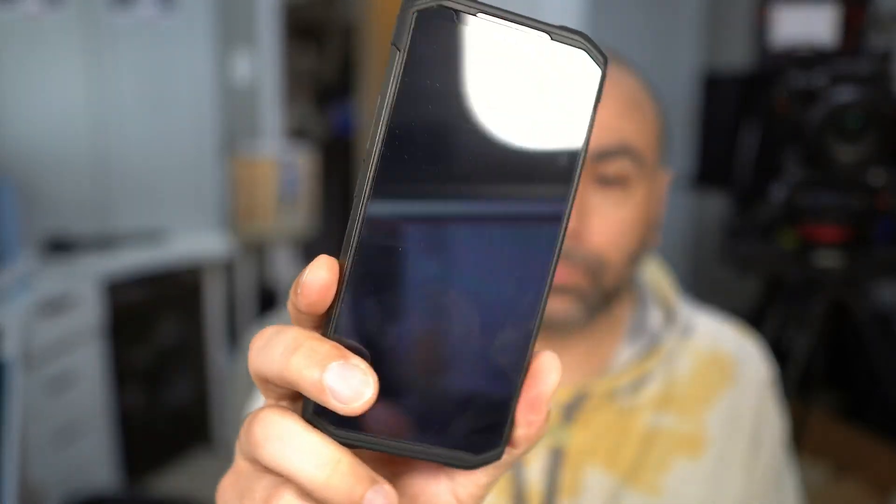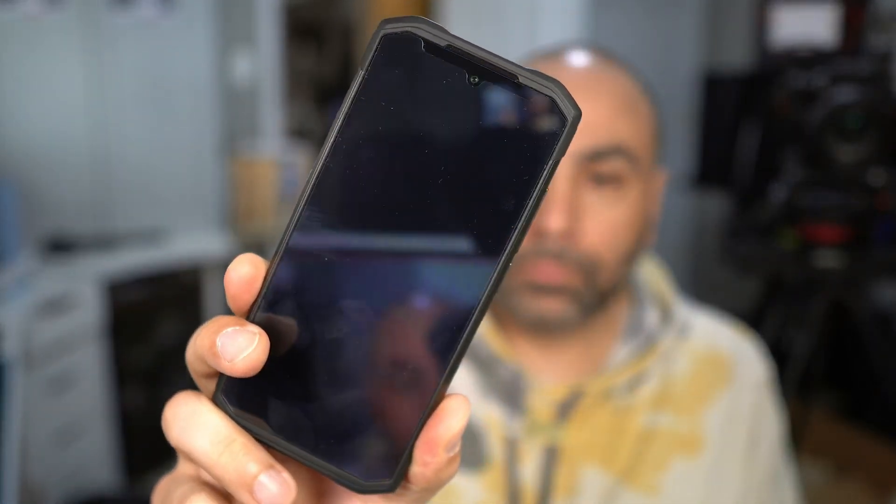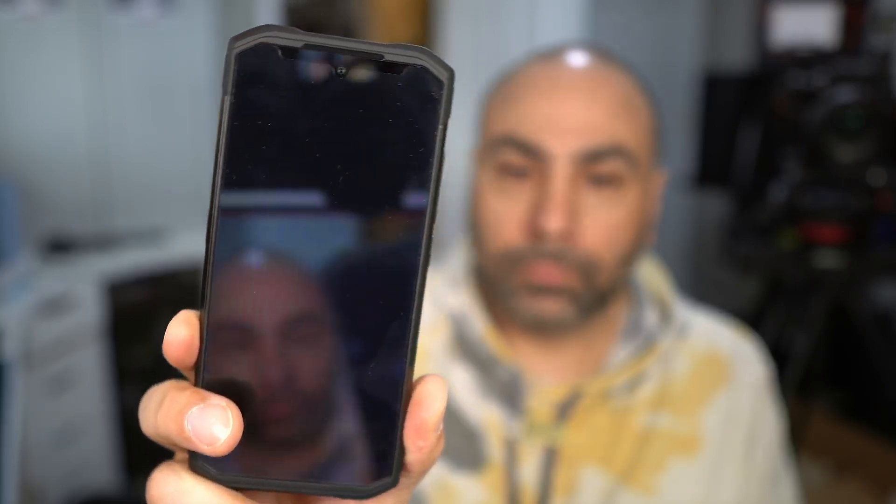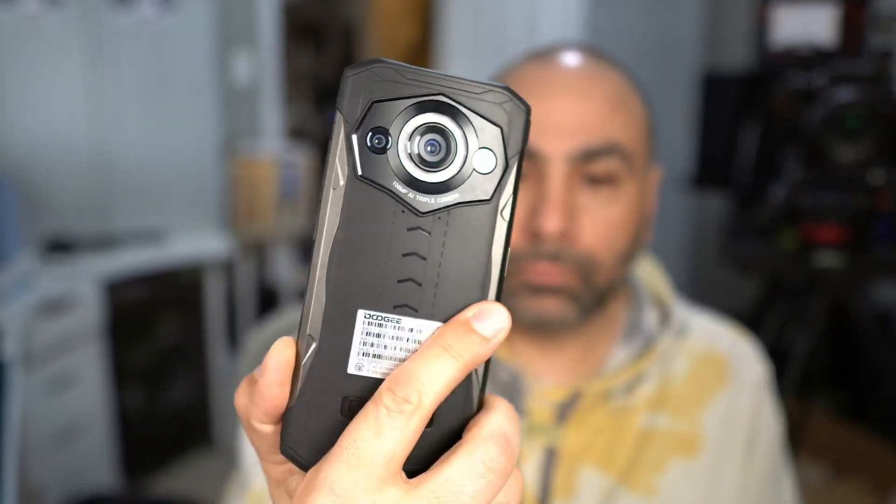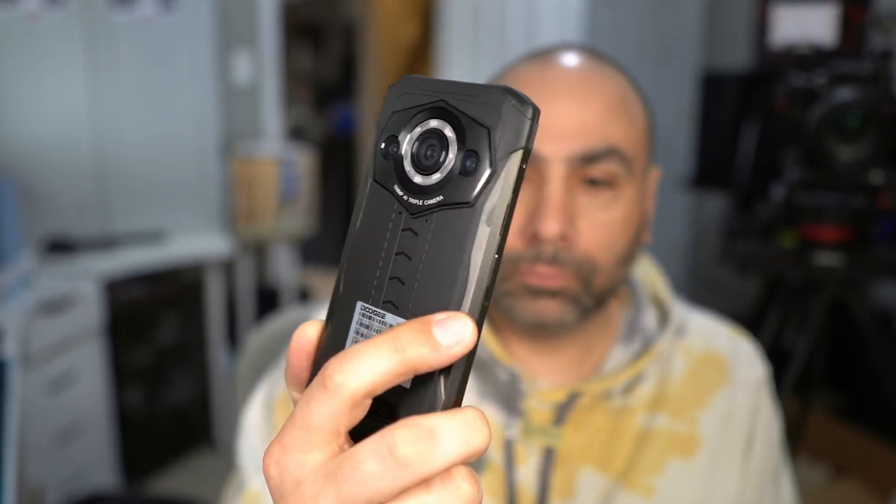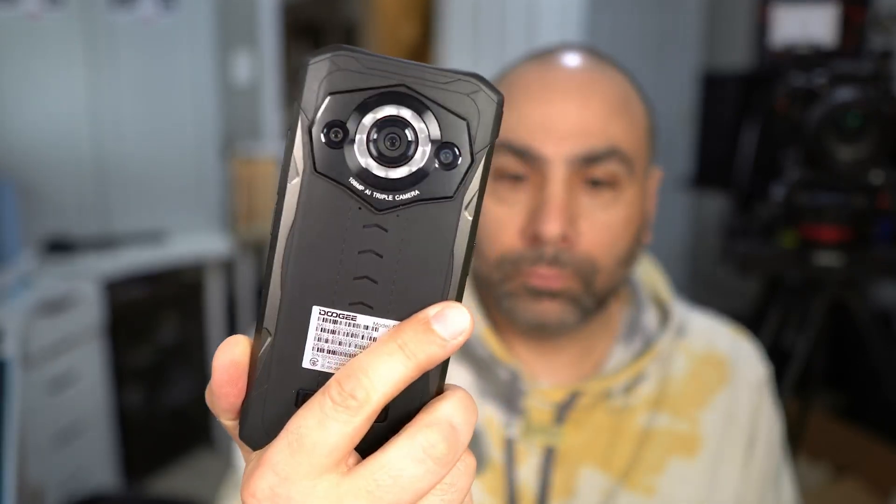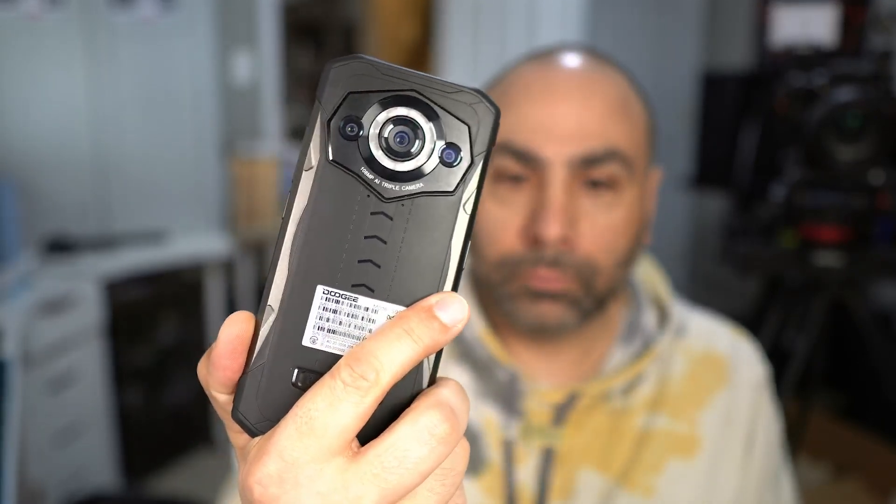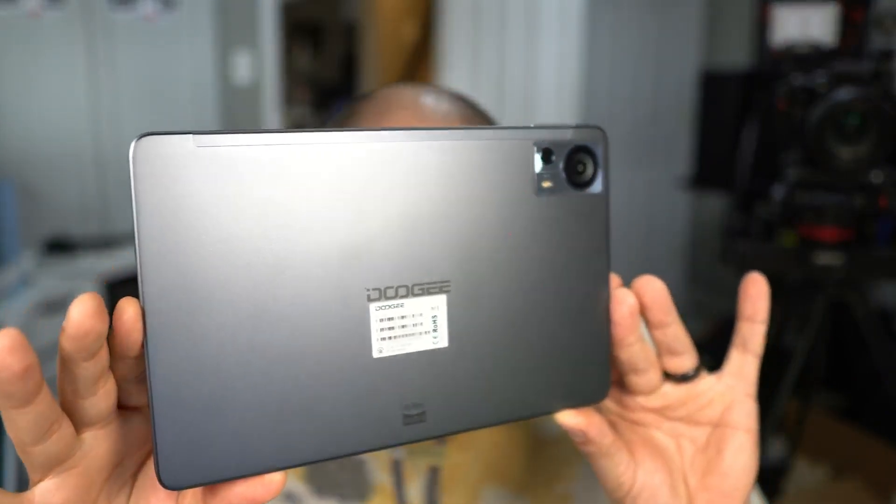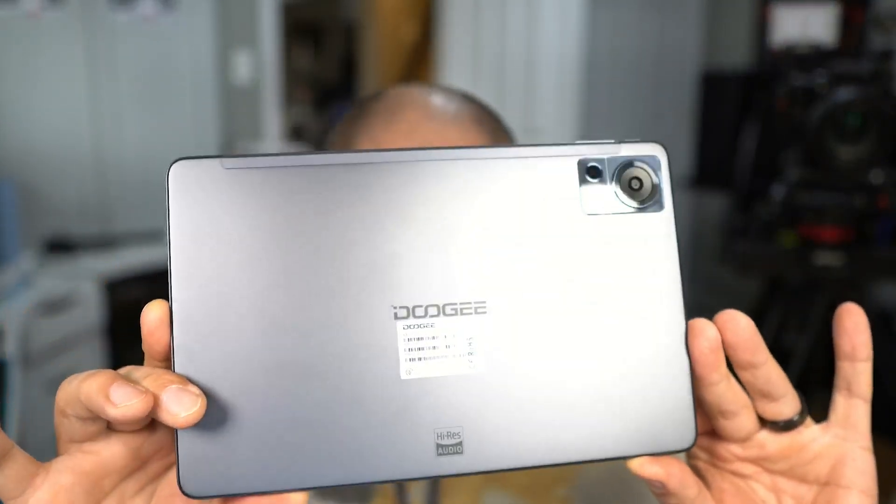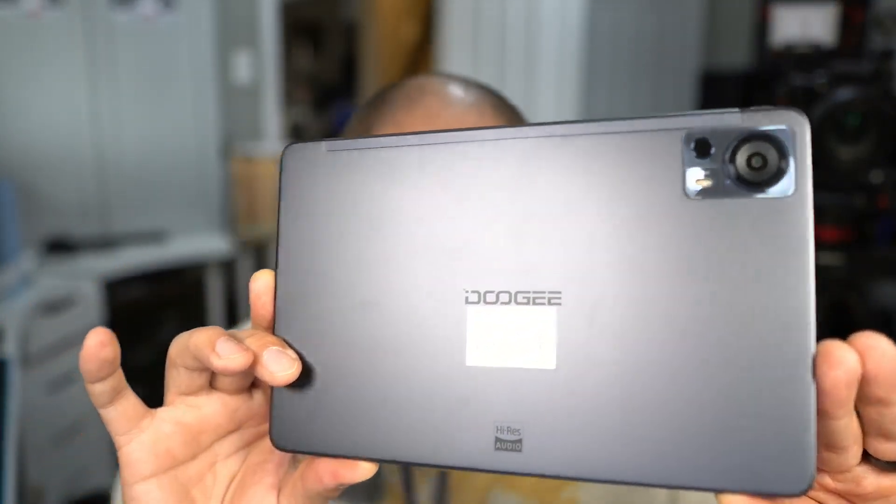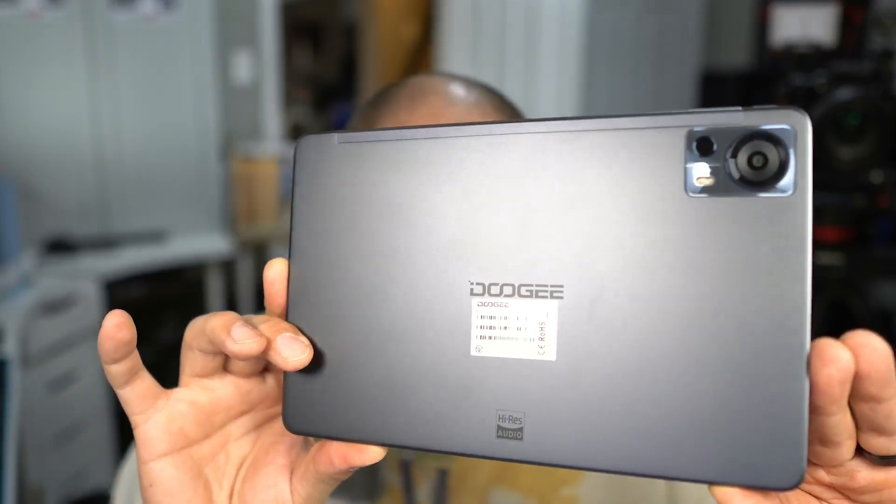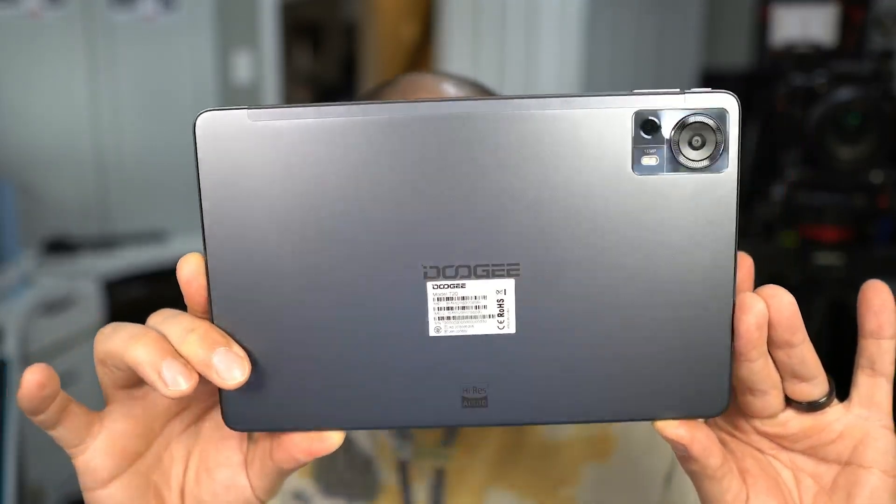Today we're going to be using a couple products from Doogie that they've sent me: the S99 phone, a ruggedized model that's actually pretty neat, and the second thing is a tablet - this is their T20 tablet, their newest release. Doogie was nice enough to send over a couple of products for use in this video even though clearly I'm not a phone reviewer, so big thanks to them for that. But you could use any Android device really that you have at home.